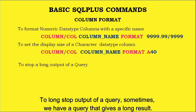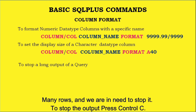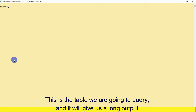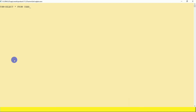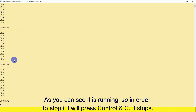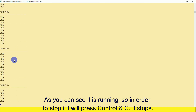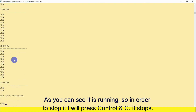To stop the long output of a query — sometimes a query gives many rows and we need to stop it — press Control + C. I'll show you: the query is running, and to stop it I press Control + C and it stops.